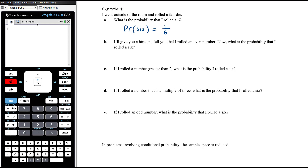In part B, I'm going to give you a hint and tell you that I rolled an even number. I went outside the door, I rolled a fair die, I rolled an even number. Now what's the probability that I rolled a six? What we're being asked to calculate is the probability of rolling a six given that we know it was an even number. By telling you I rolled an even number, I'm essentially reducing the sample space — I must have rolled a two, four, or six. The probability of rolling a six is one outcome out of those three outcomes.